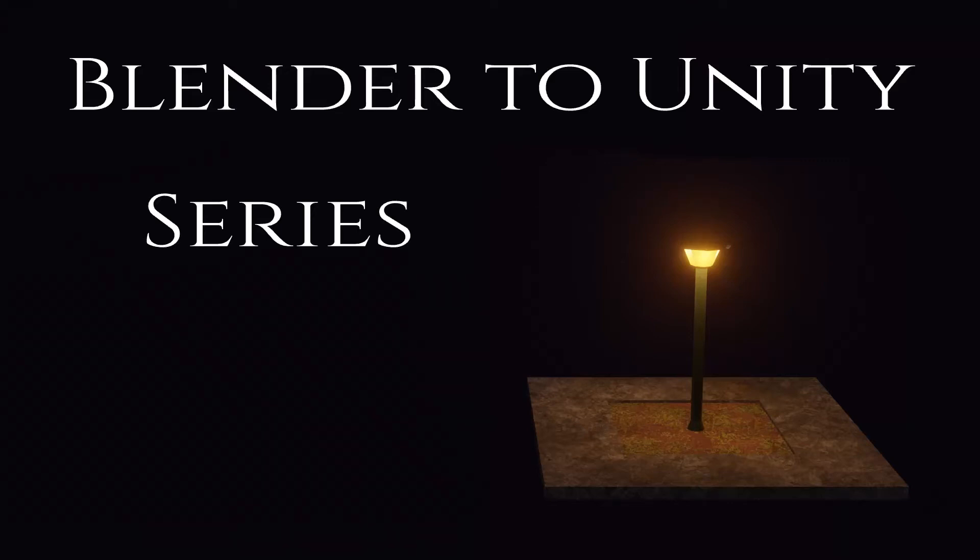The purpose of this series is to show the process that I use to create Blender models and bring them to Unity, trying to include all the steps involved.